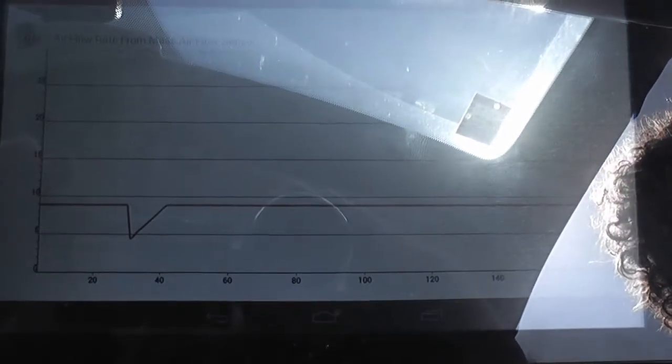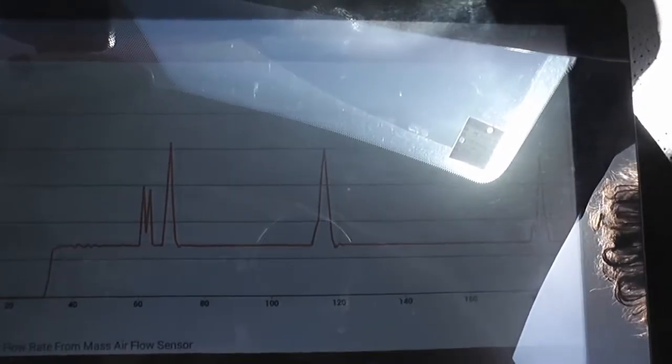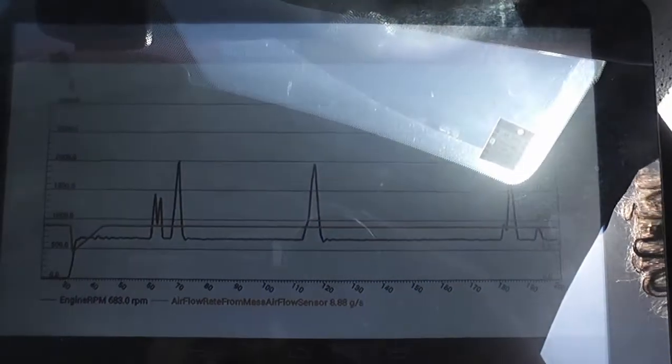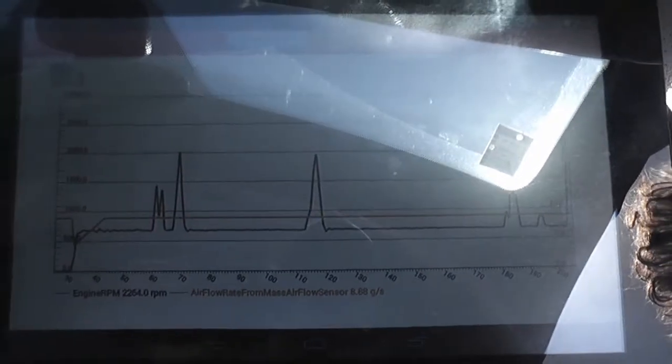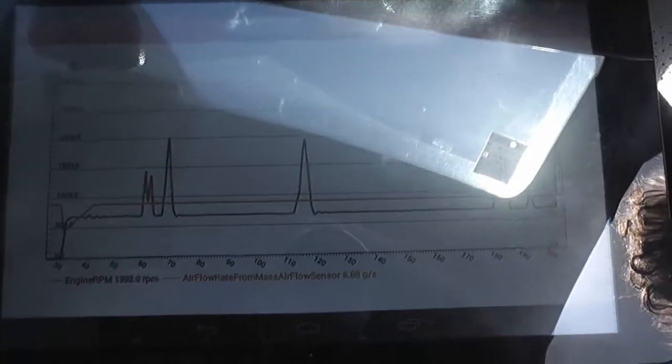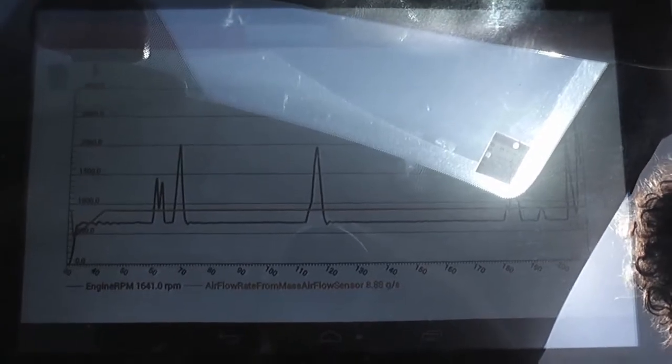But it's not changing as you can see. And we can see here RPM. Now see if we can combine graphs. Now this is combined. It's just dead flat. There's no MAF air flow.